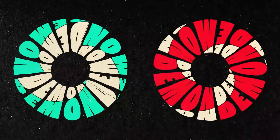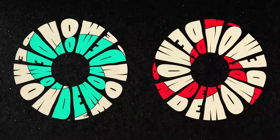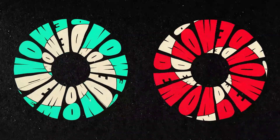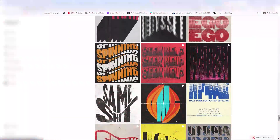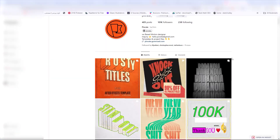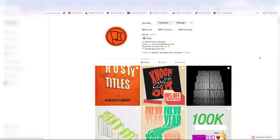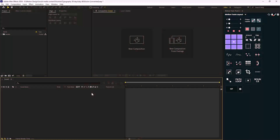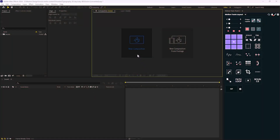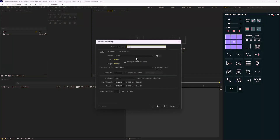Hey everyone, in this video I'm going to show you how you can create this animation. It's been a while since we created some text animation inspired by Pixrate, so with a huge shout out to Pixrate, let's continue.